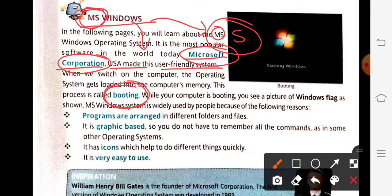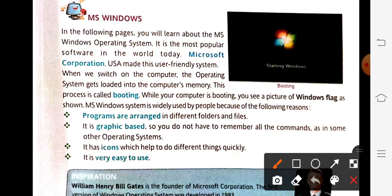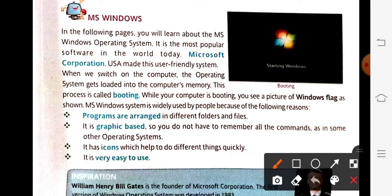There is also a term known as booting. What is booting? Booting means when you turn on or start your computer, at that time your operating system will get loaded into your computer memory. As soon as you switch on your computer, the operating system will get stored or loaded into the computer's memory. This process is known as booting.